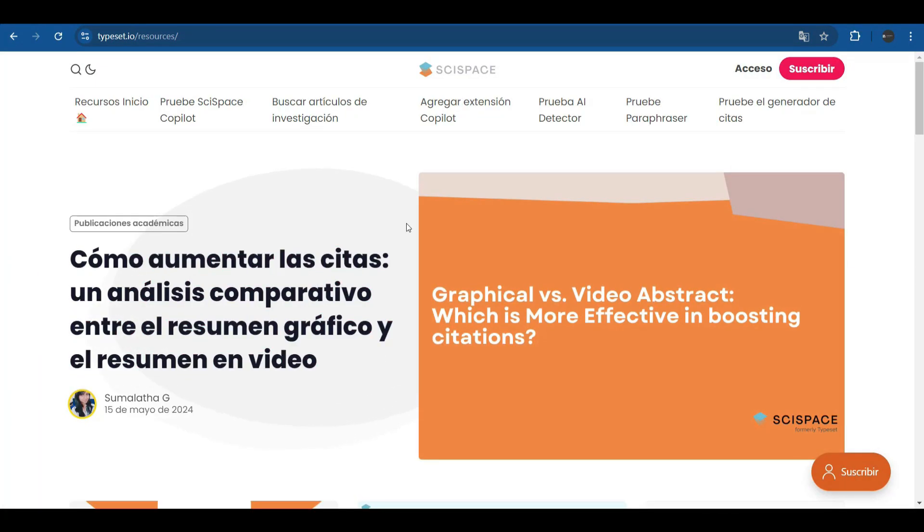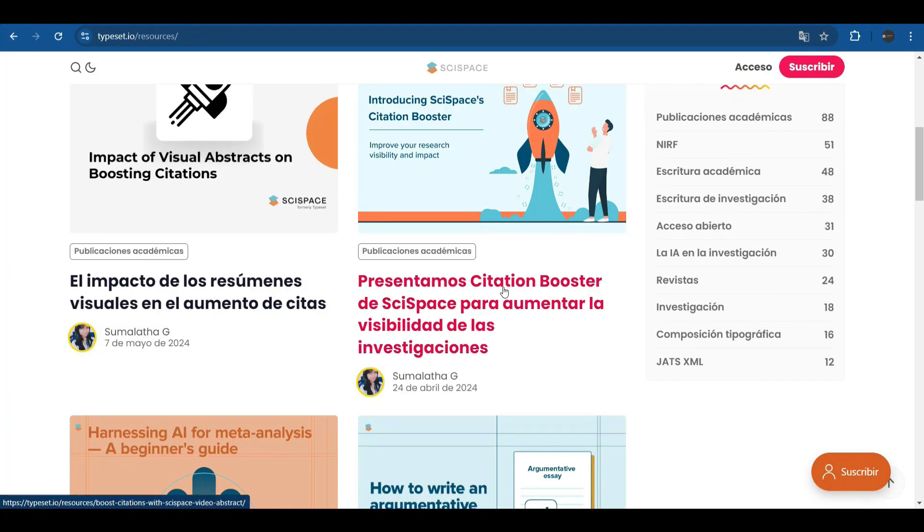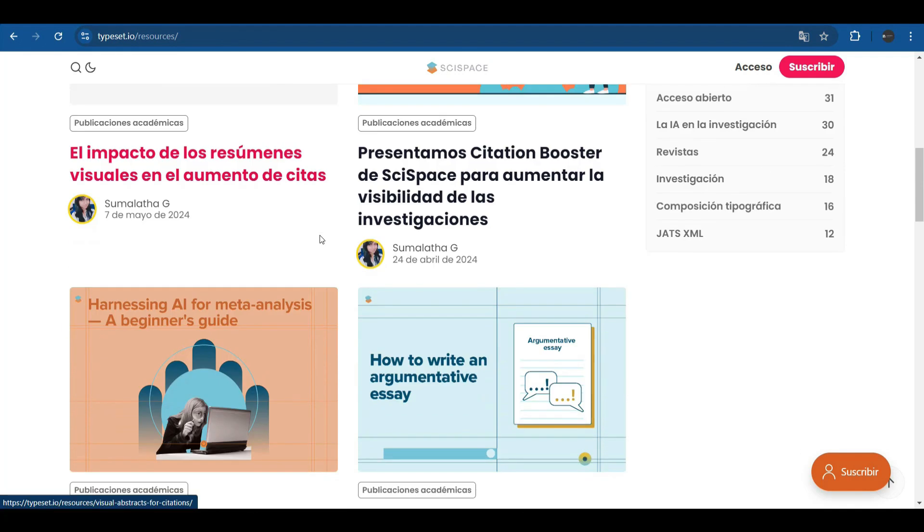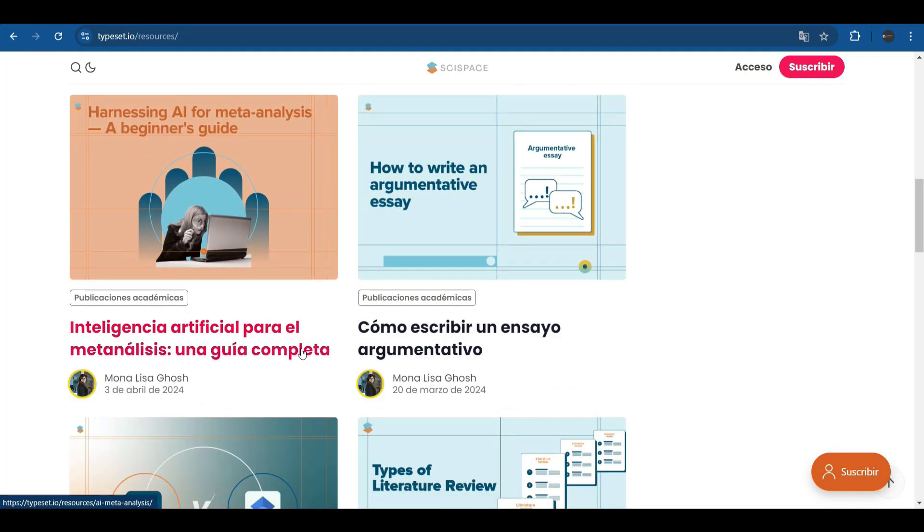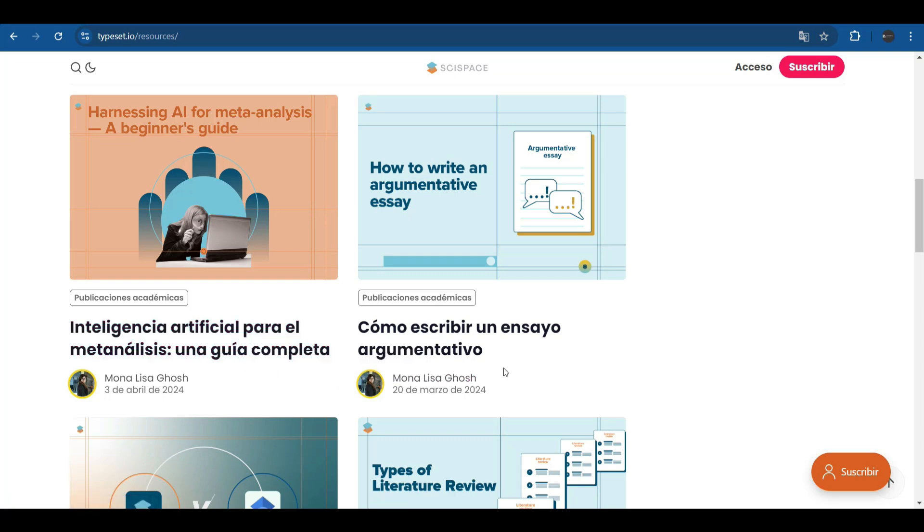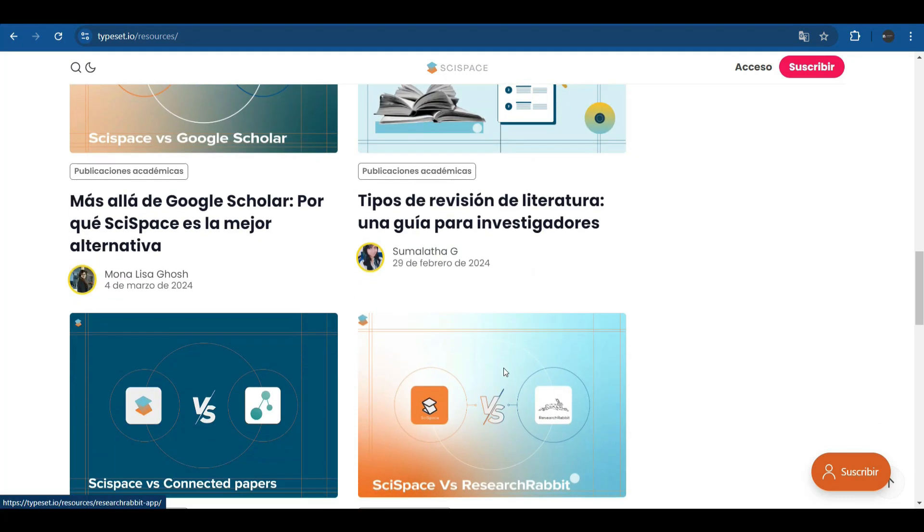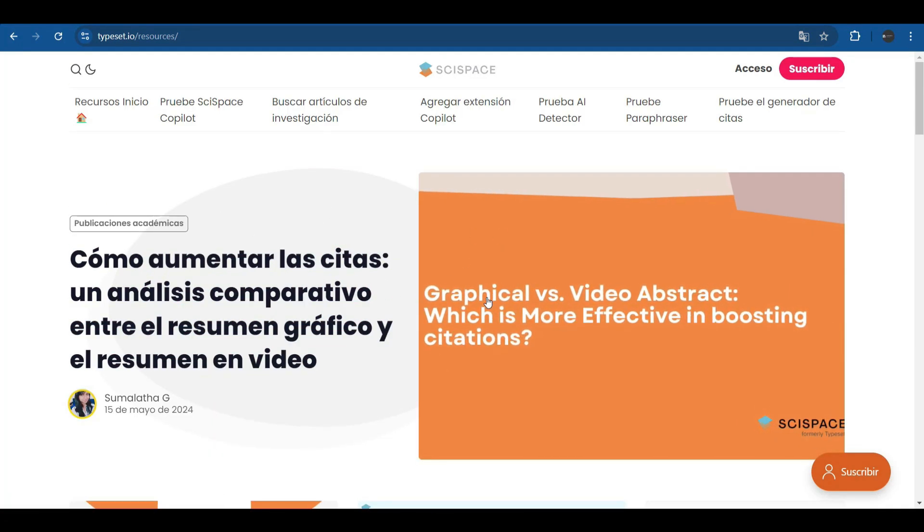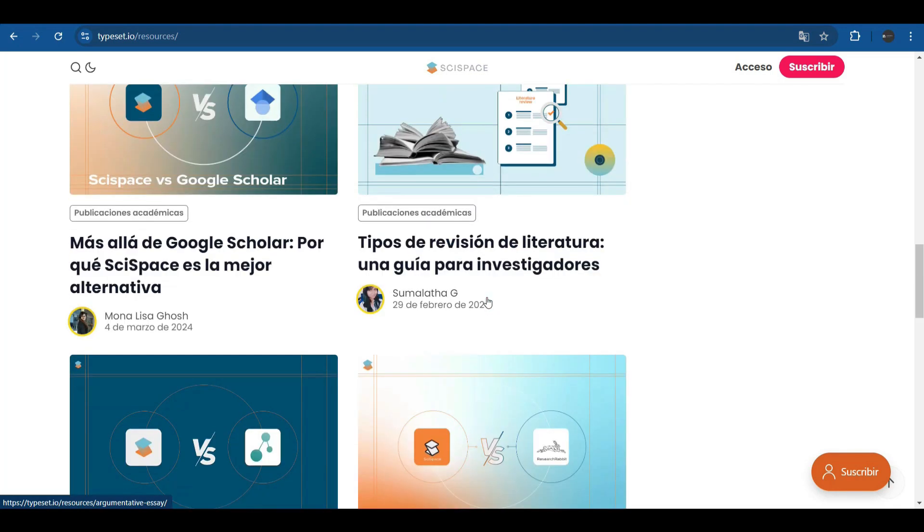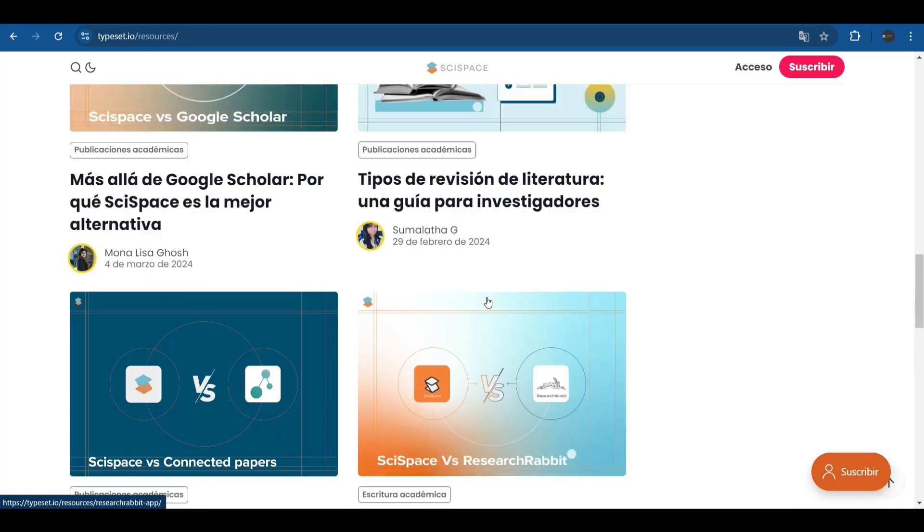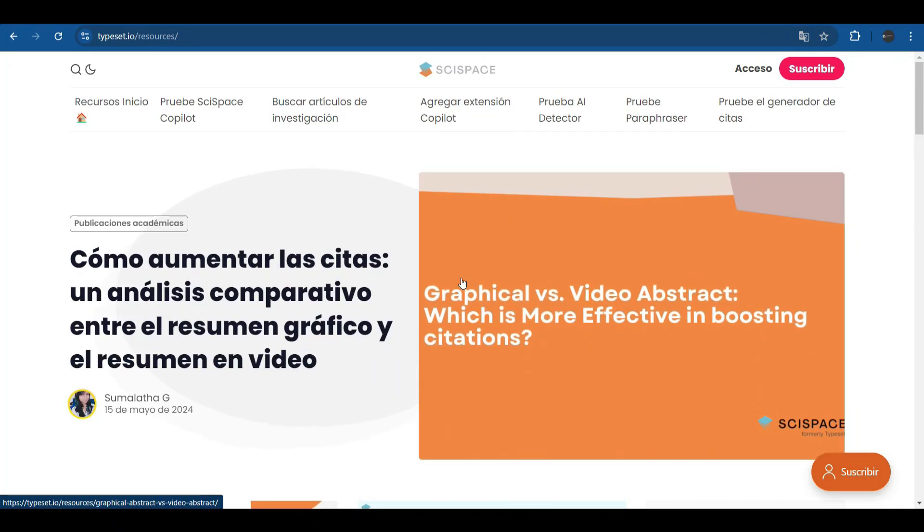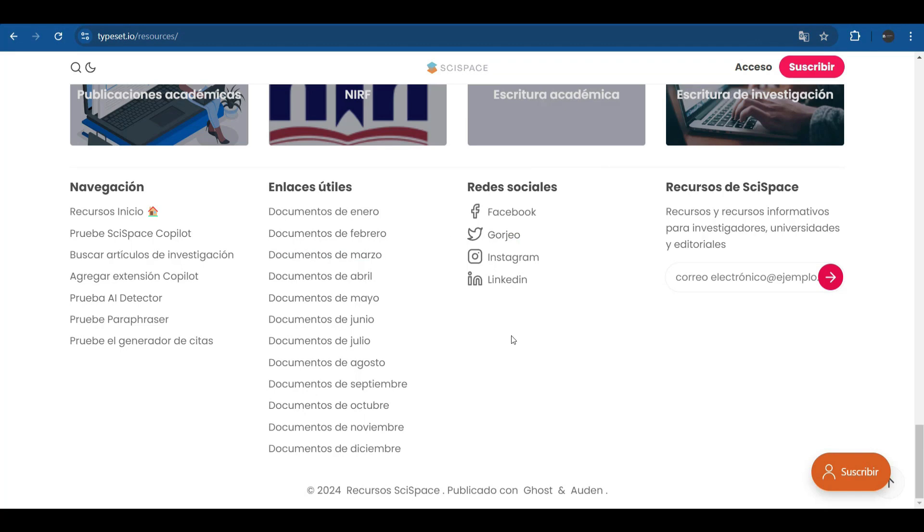The platform offers us resources such as academic publications, videos that teach us the different techniques, how to use, for example, artificial intelligence to carry out a meta-analysis, how to write an argumentative essay. Many resources this platform offers researchers and academics in the form of videos, in the form of articles. It appears on different social networks: Facebook, Reddit, Instagram, LinkedIn.